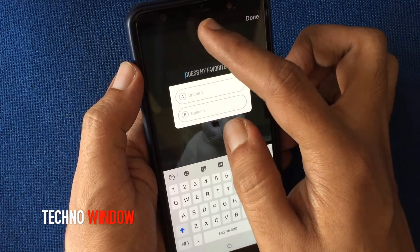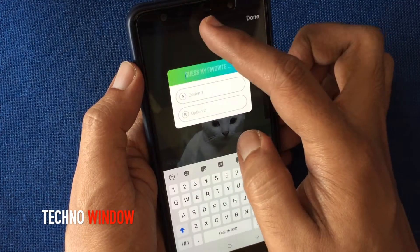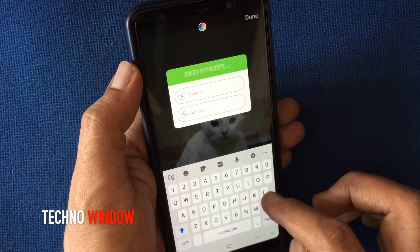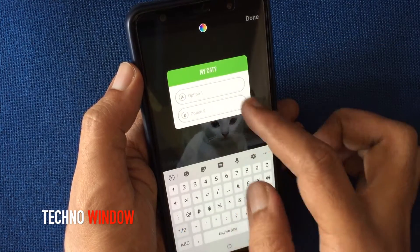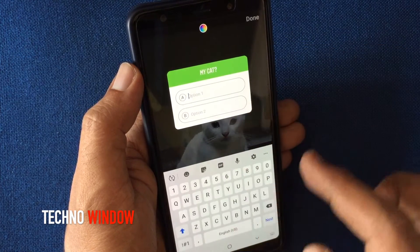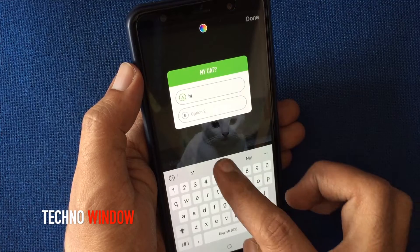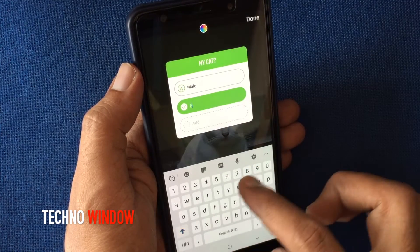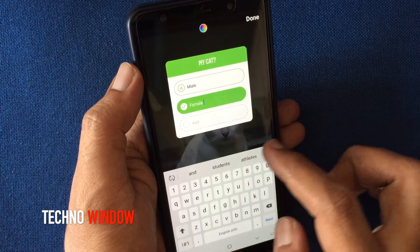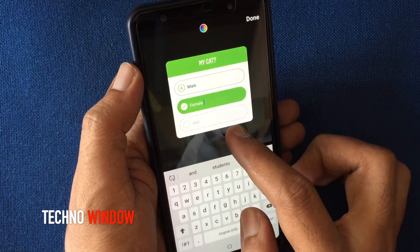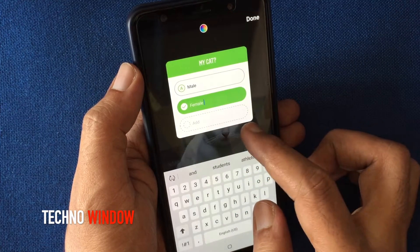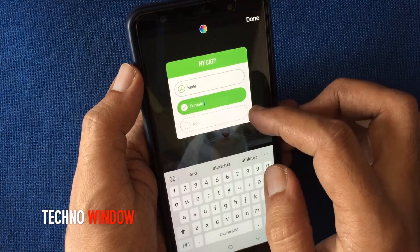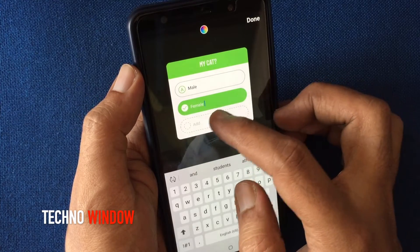Tap on the color button to change the quiz color. Now type something for the quiz. Tap option A and type the first option, then tap option B for the second option. You can add more options for the quiz. When options are added, you have to select the quiz answer.